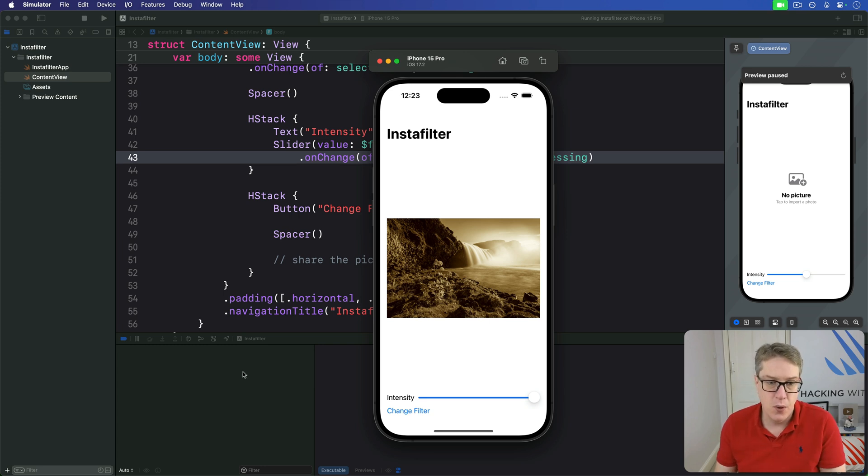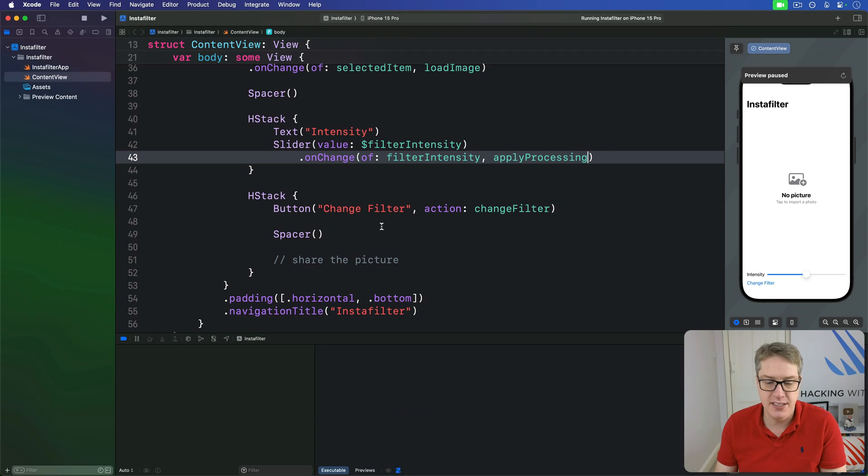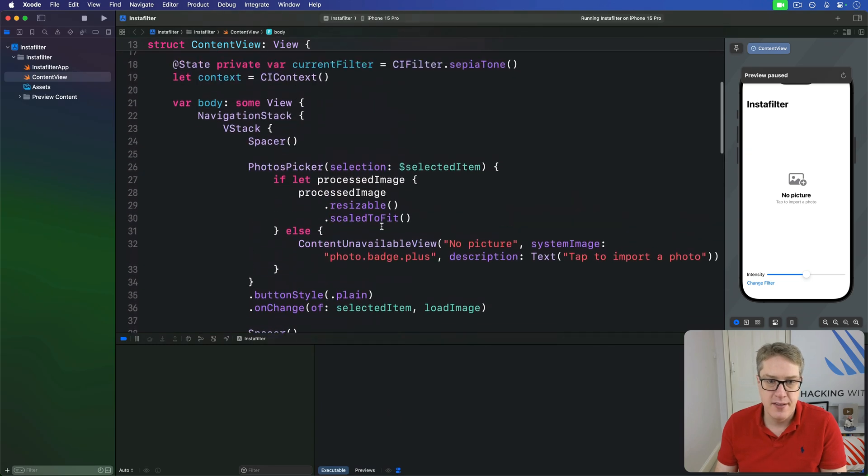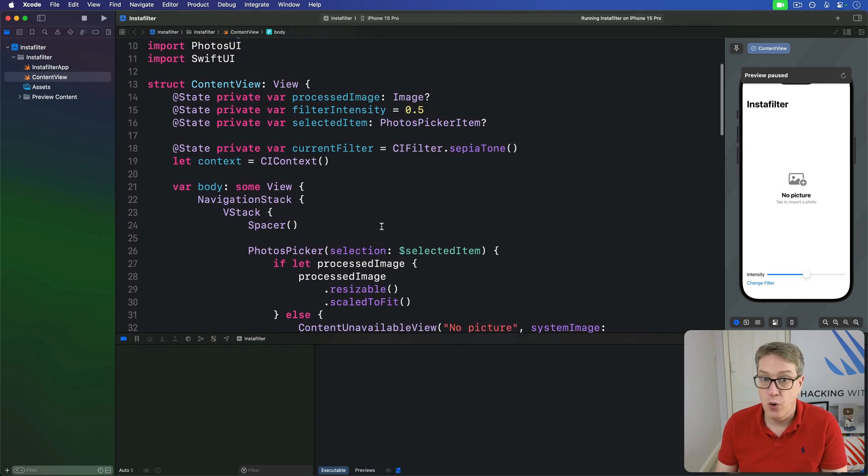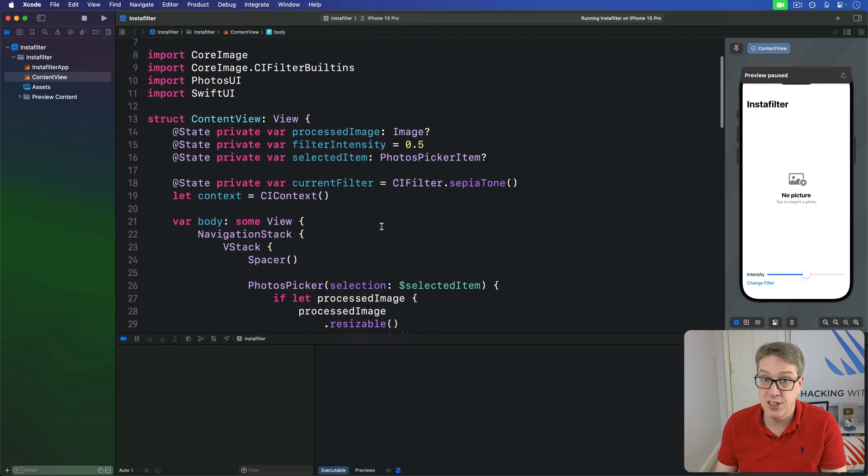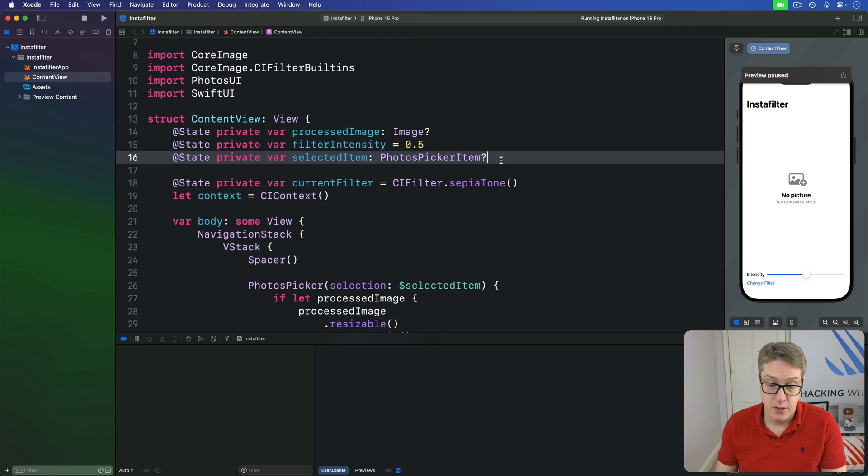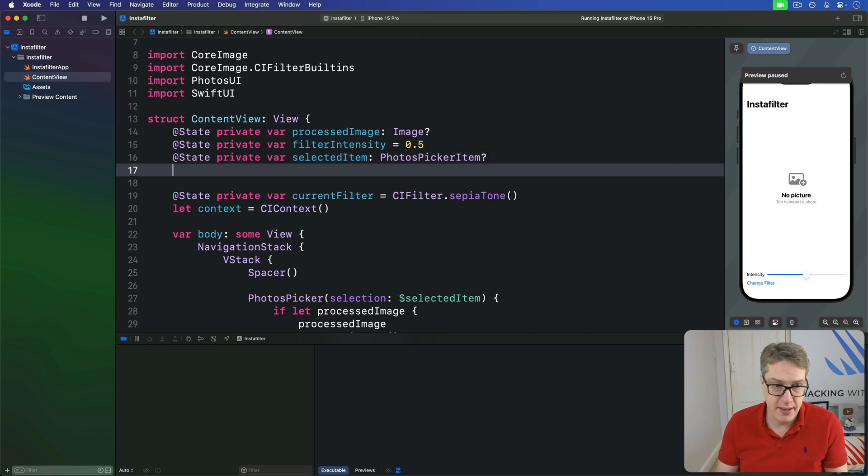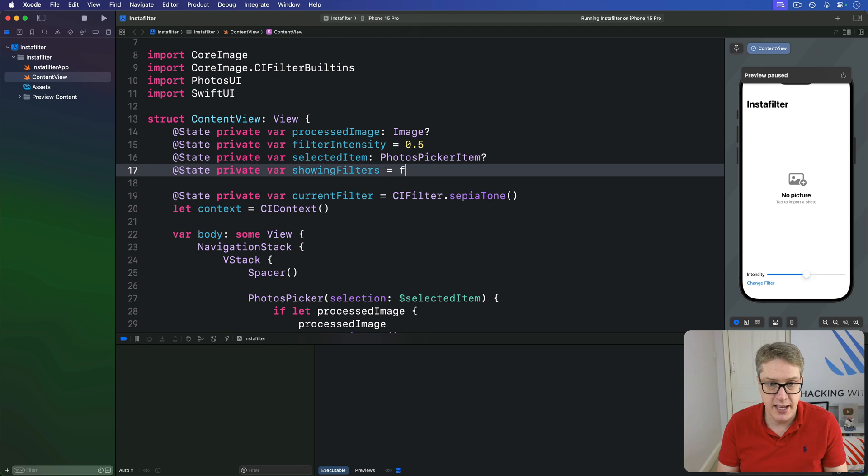First, we need a property inside our view that will store whether the confirmation dialog is currently showing or not. So I'll say up here, at state, private var, showing filters is false.